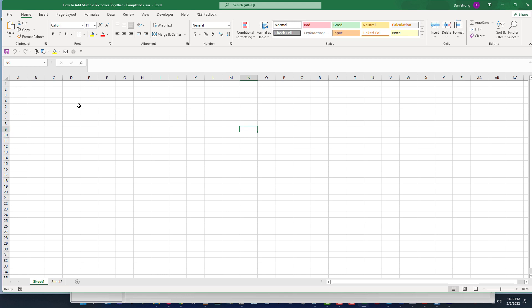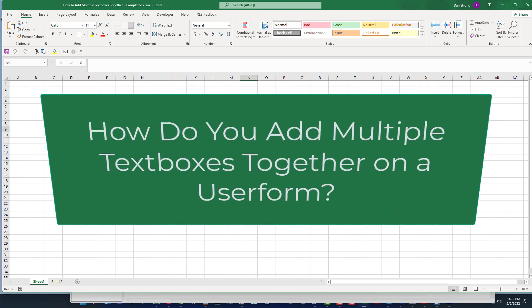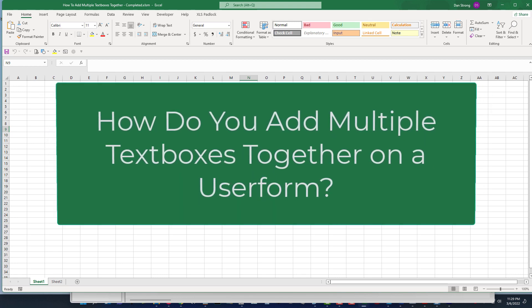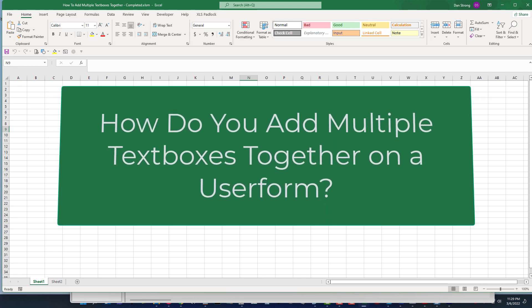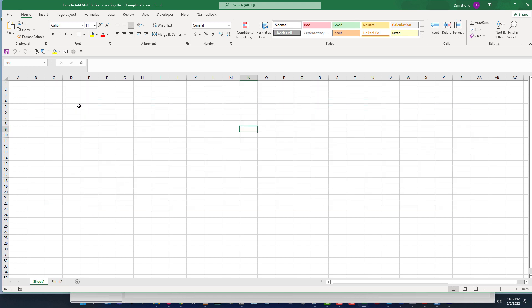Hey everybody, this is Dan Strong with Excel VBA is Fun. Today we had a question from Carlo: how do you add multiple text boxes in a user form together to get the total and the average as well? We're going to explore that question today in this episode of Excel VBA is Fun.